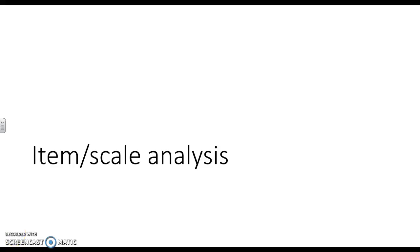Hey, this video is going to be about applying classical test theory, part one, specifically starting with the item scale analysis.